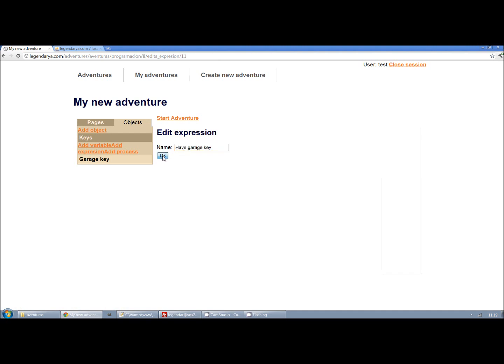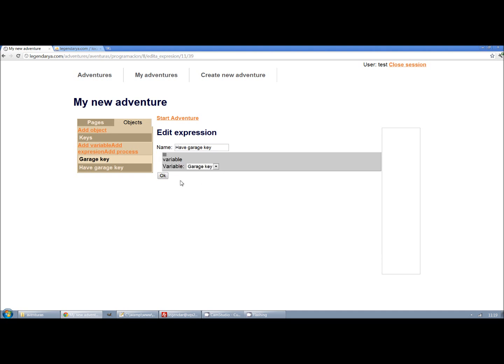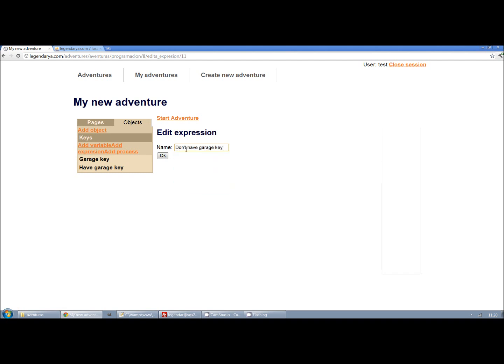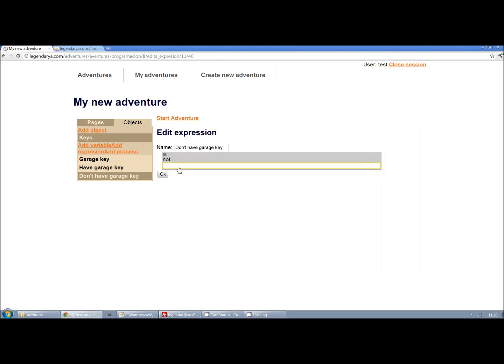For example, we will create two expressions. One to know if the user has the key and another that returns if he doesn't. Here we use instructions. This one just returns the value of a variable. And for the other expression we need to use the not instruction to negate the value of the variable.